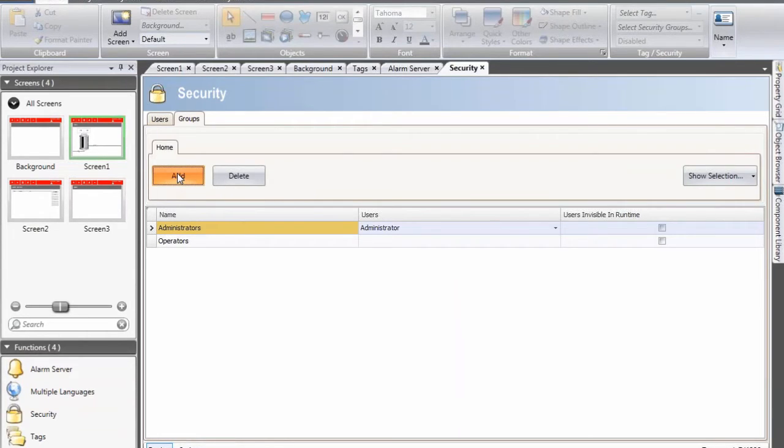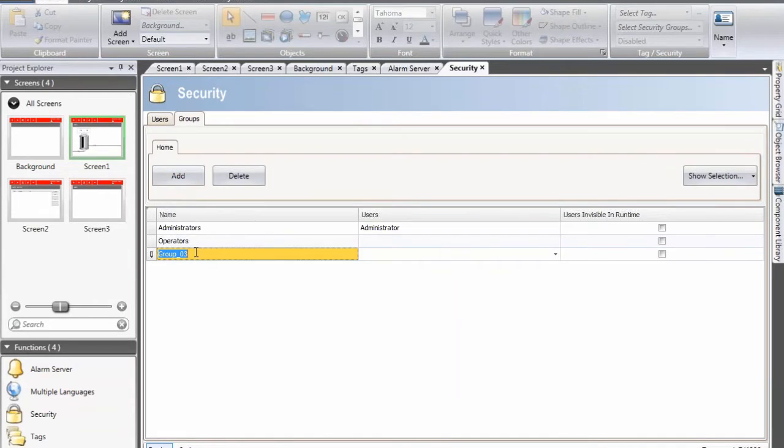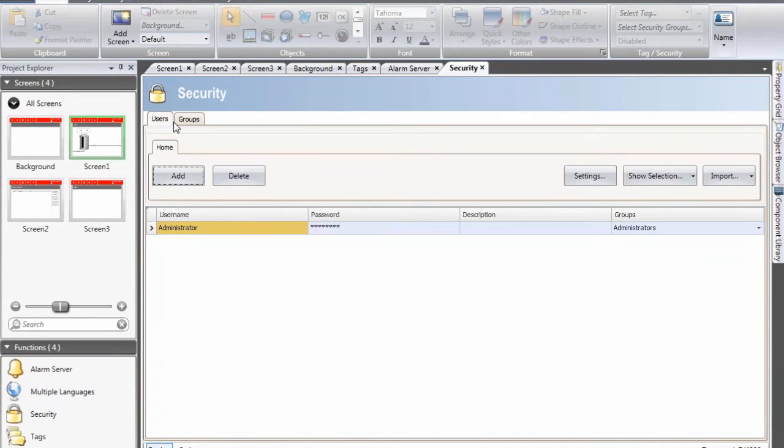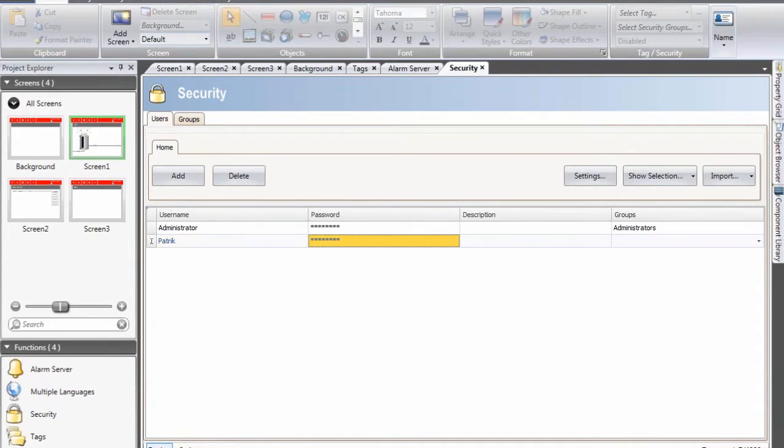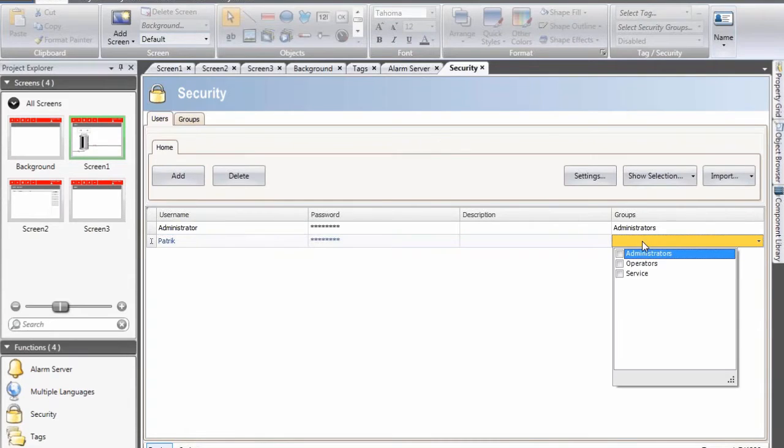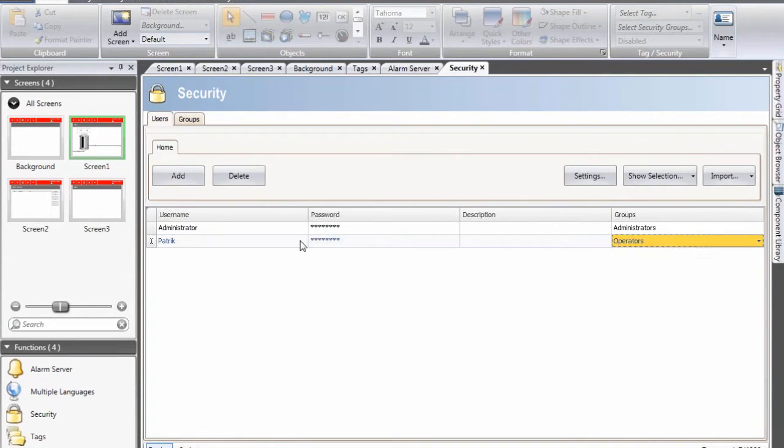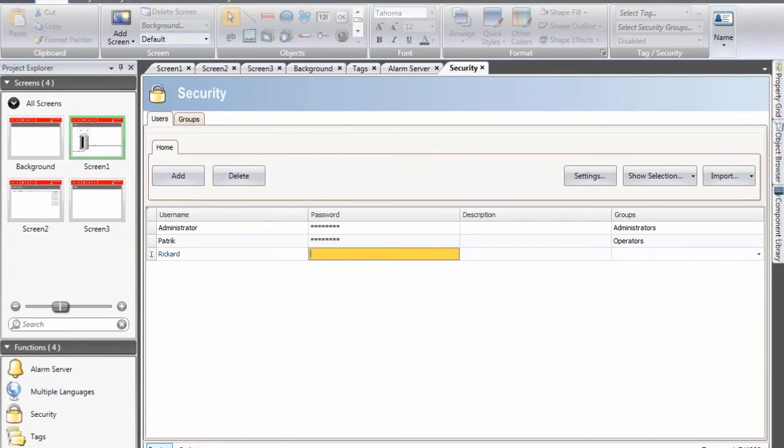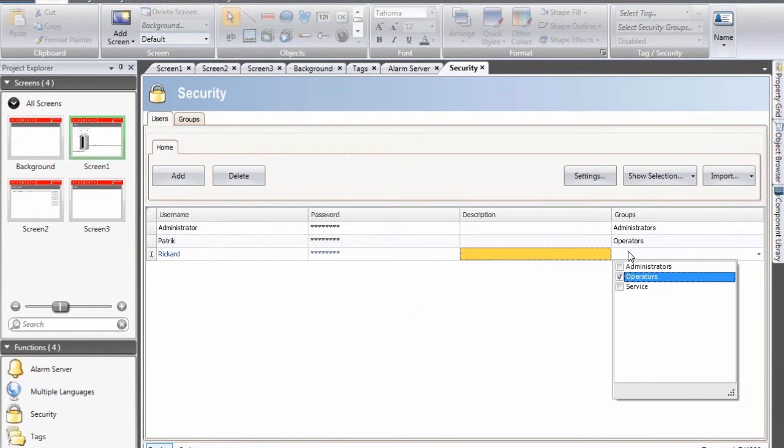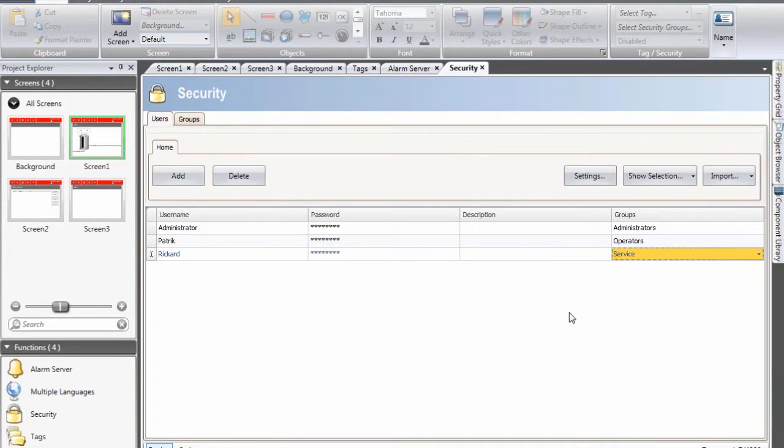And I will click on add to add a third group called service. I click on users and I will add two additional users. The first one is named Patrick with password P and I will be an operator. The second user or third user actually will be Rickard with password R and he will be a service engineer.